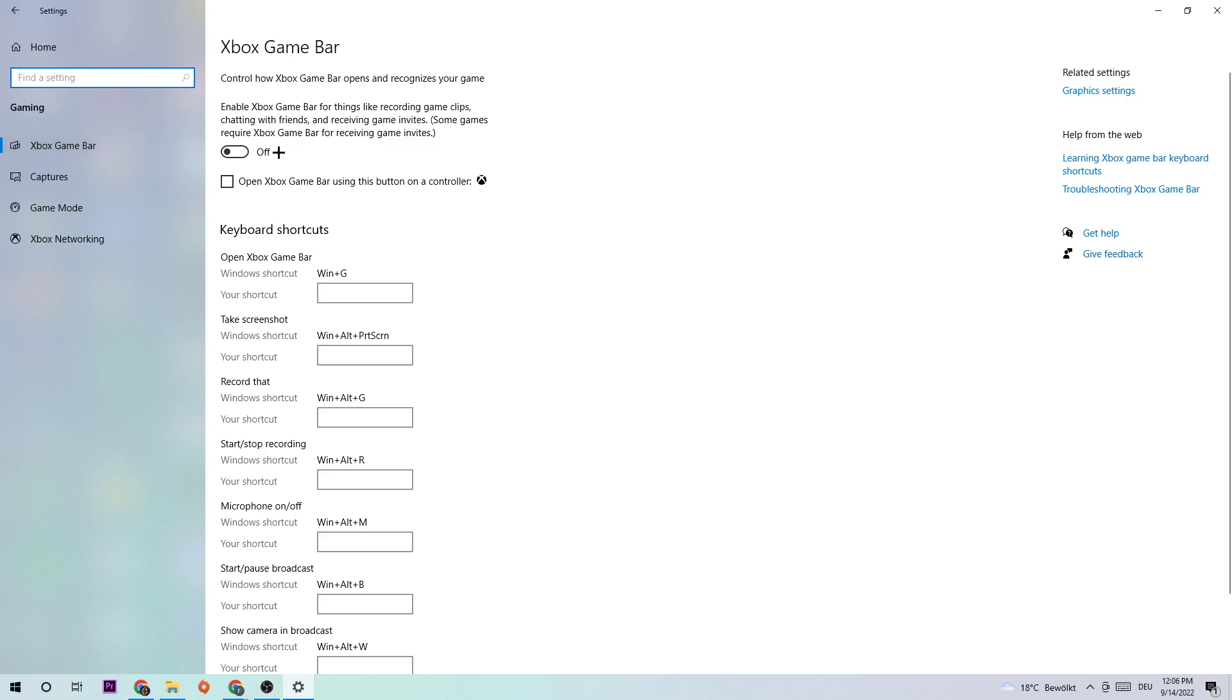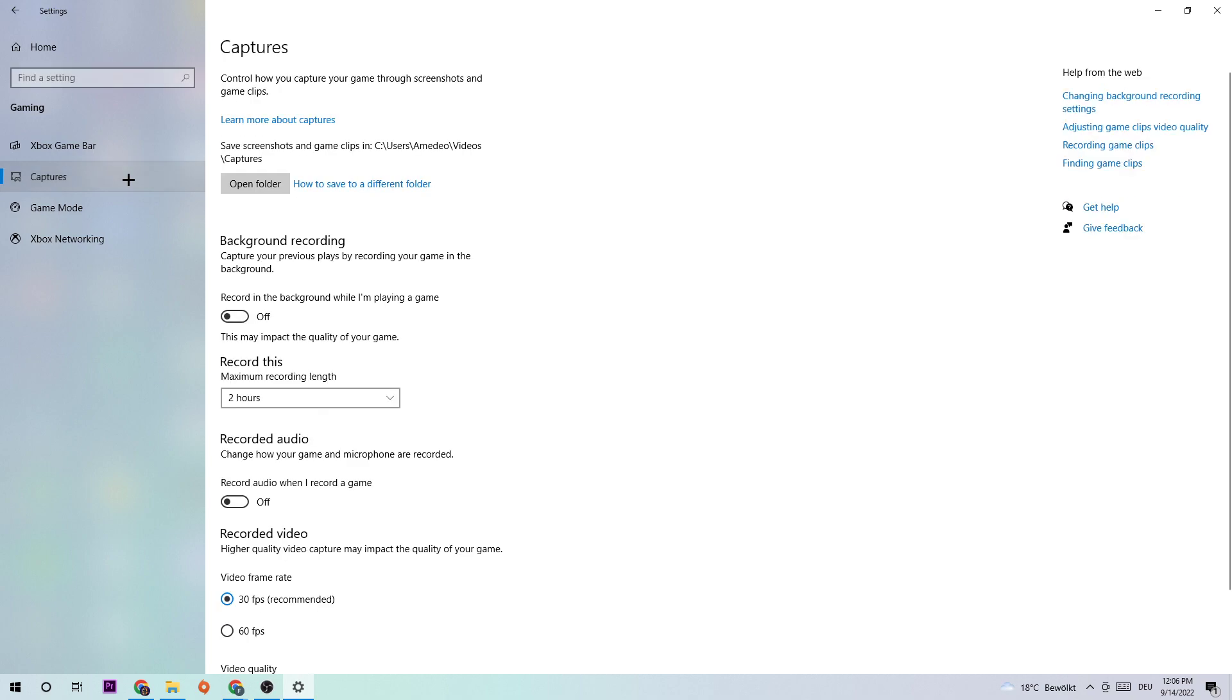Next step is going to be to navigate onto Captures and stick around background recording. Go to 'record in the background while I'm playing a game' and obviously turn this off, because everyone knows if you're recording something, this will impact your performance really bad. So just simply turn this off and come back once in a while to check if this is really turned off.